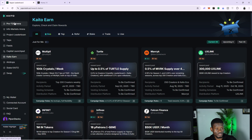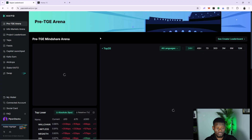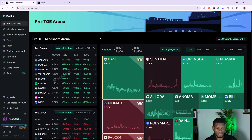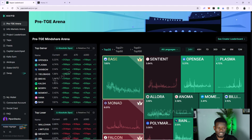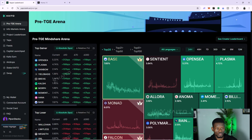Another thing you can do is come to the Pre-TGE Arena. The Pre-TGE Arena gives you an overview of what's going on in the Kaito AI yapping space. You can see top gainers and top losers. How they work: if more people are yapping about a particular crypto project, those projects show up in the top gainers. If fewer people are yapping about a particular crypto project, that project shows up in the top losers.